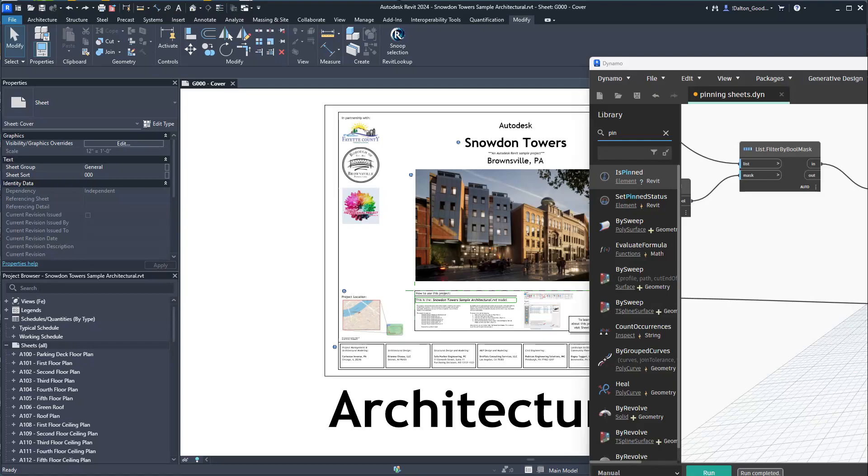Something else which I think is important is you can pin almost everything in the browser. You can pin sheets, schedules, views, legends, detail groups, system families, model groups, assemblies, and keynotes. They can't be deleted if they're pinned. Interestingly, if you pin a view you can delete it by deleting the level. That's going to bypass the pin and delete the view. Loadable families can be pinned, but interestingly when you try to delete a loadable family, if you try to delete it, it will get deleted.